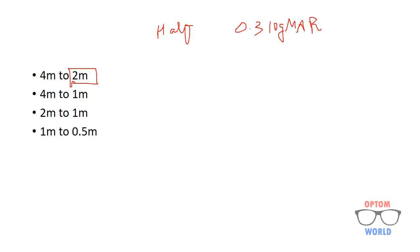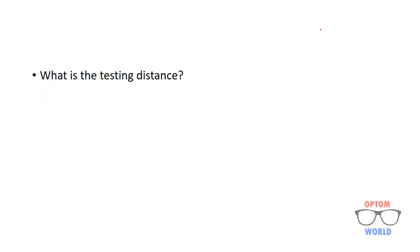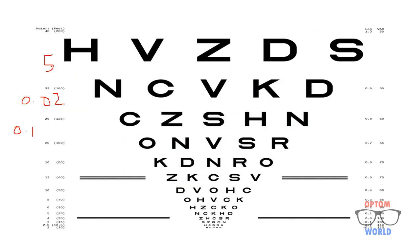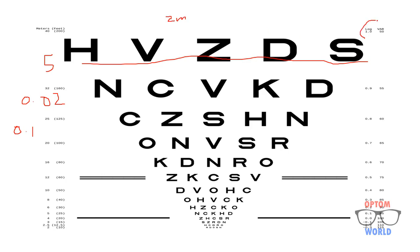Into the value of the line that patient is reading. What does that mean? It means that if patient is reading topmost line at a distance of 2 meter then I will not write its value as 1 LogMAR. I will add 0.3 in it, that is 1 plus 0.3, and I will write it as 1.3 LogMAR.